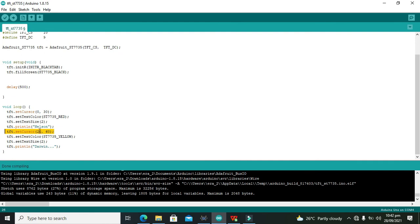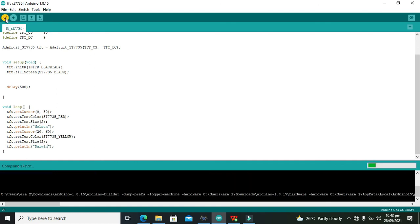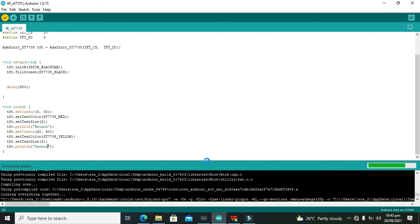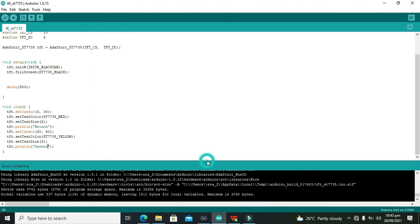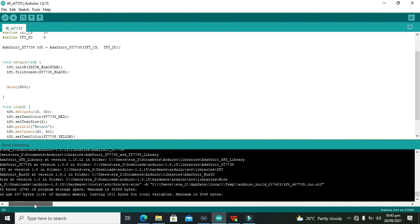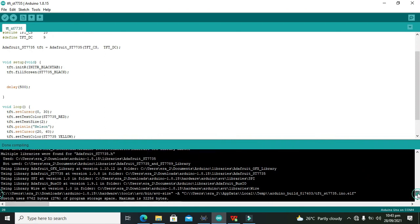Then TFD.setCursor at 20, 60, which is column and row. TFD.setTextColor yellow. Darwin with color and sizes 2.